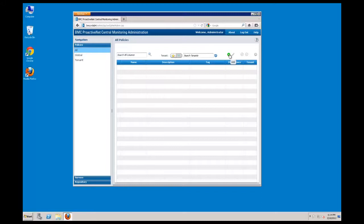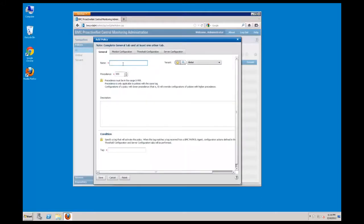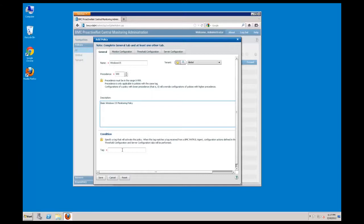The green plus symbol begins the policy creation wizard. Enter a unique policy name. For this use case, I'm going to create a basic Windows OS policy and just use Windows OS. The precedence value comes into play when multiple policies use the same tag value. If two policies with the same tag have conflicting values, the value with the lower precedence wins. Enter a description of the policy — this will show up in the policy view list. Tags are case sensitive. When a patrol agent connects to an integration service, all monitoring policies matching its tag values will be applied. In this case, I will use Win OS.